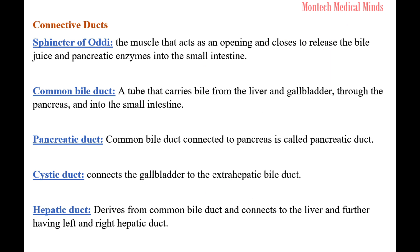Connective Ducts: The Sphincter of Oddi is the muscle that acts as an opening and closes to release bile juice and pancreatic enzymes into the small intestine. The Common Bile Duct is a tube that carries bile from the liver and gallbladder through the pancreas and into the small intestine. The Pancreatic Duct is the portion of the common bile duct connected to the pancreas. The Cystic Duct connects the gallbladder to the extrahepatic bile duct. The Hepatic Duct derives from the common bile duct and connects to the liver, further dividing into left and right hepatic ducts.